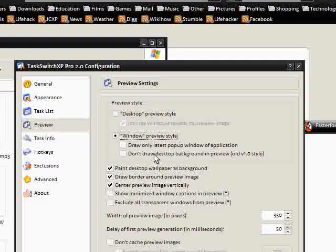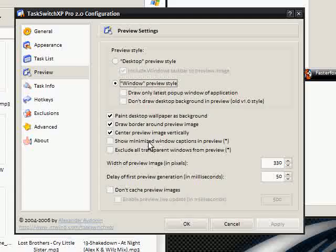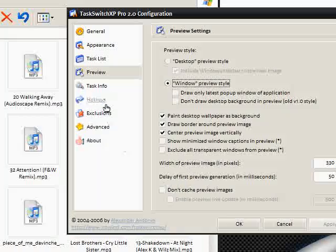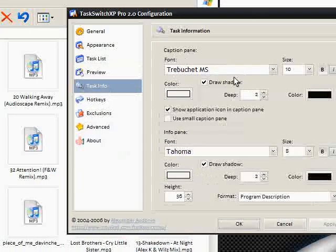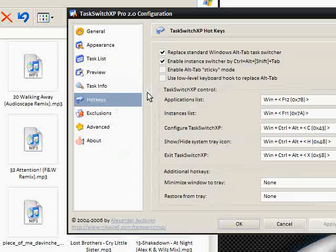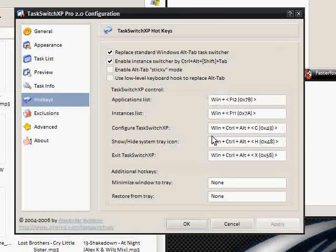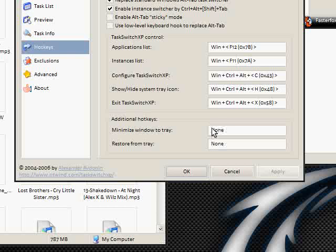Now if I click back to this there's some more stuff. Paint desktop background. Task info—you can change the fonts. Hotkeys—set hotkeys for absolutely everything.